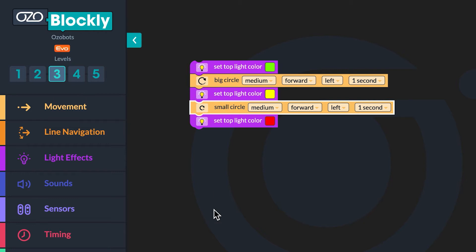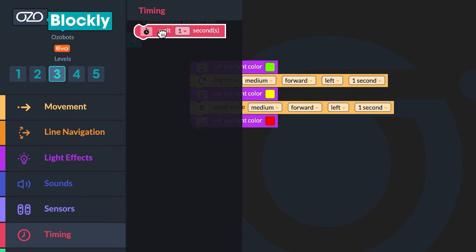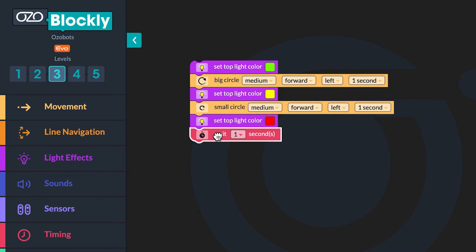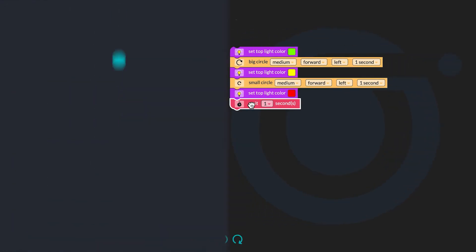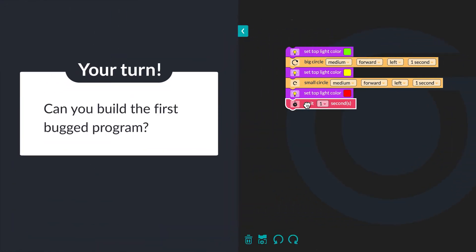Finally, you will go to timing in the block panel. Click the wait one second block and drag it below the block with the color red in it. Can you build the first bugged program?